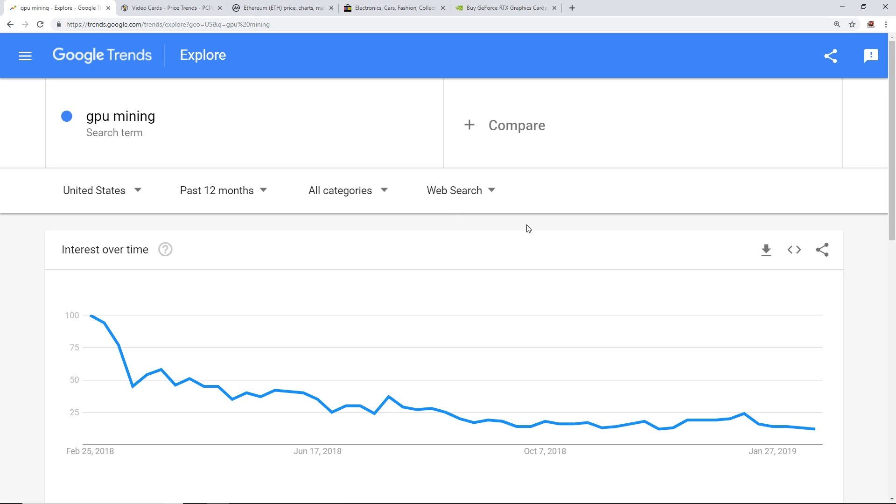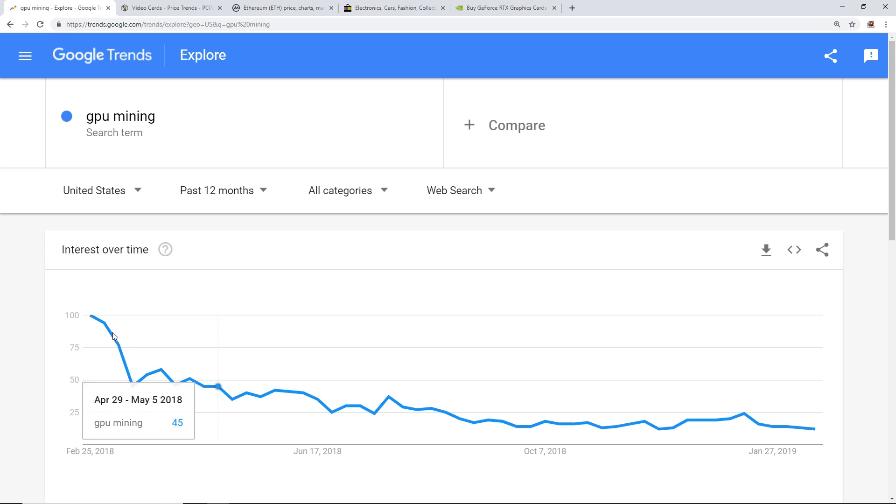I did do a similar video about GPU mining as a trend, the worrying trend of GPU mining. I want to show this graph, this Google Trends site showing the term GPU mining.